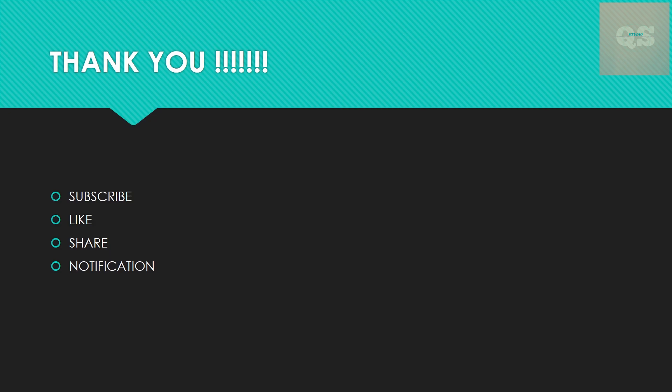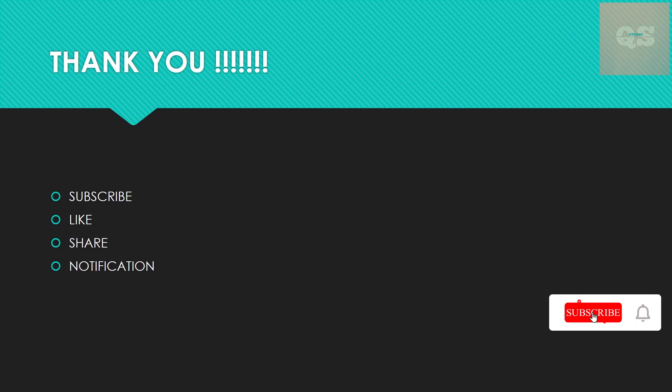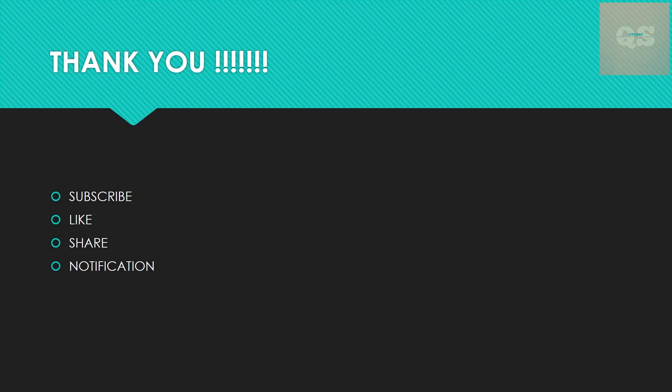Thanks a lot for watching this video. Please do subscribe to Quantity Surveying Studio. Do like this video if you found it to be useful, share it with your friends. Thanks a lot for watching this video. Thanks, bye.